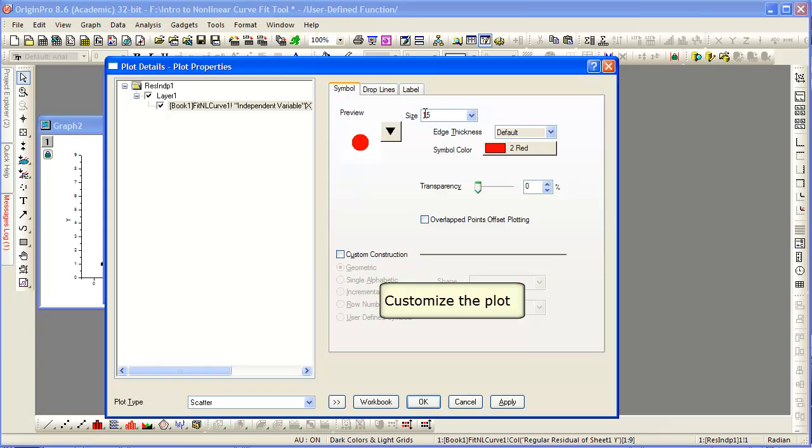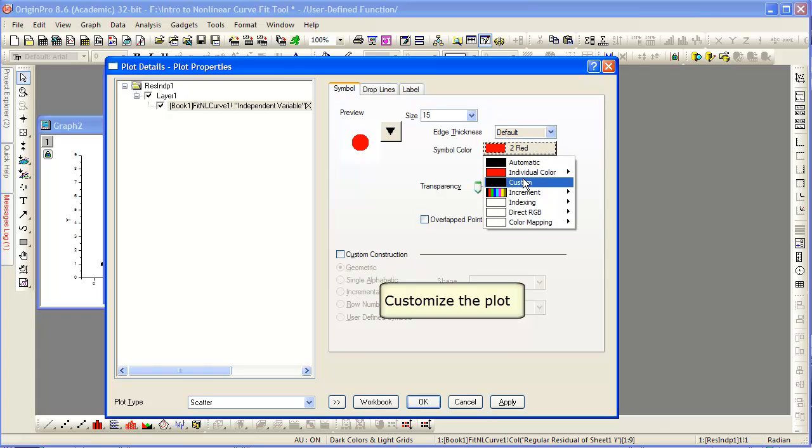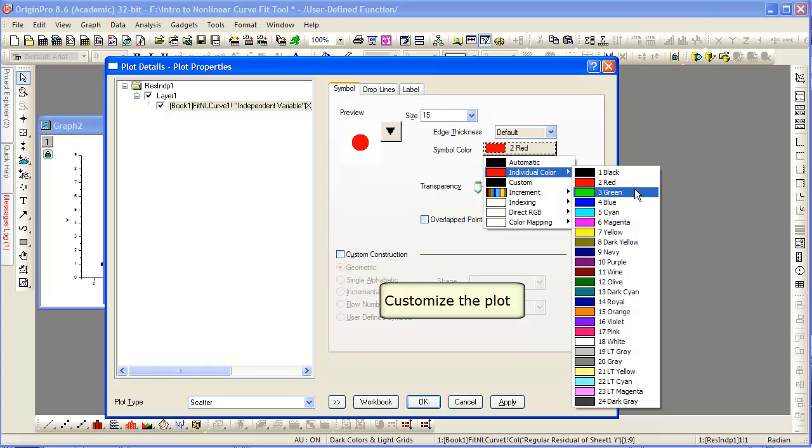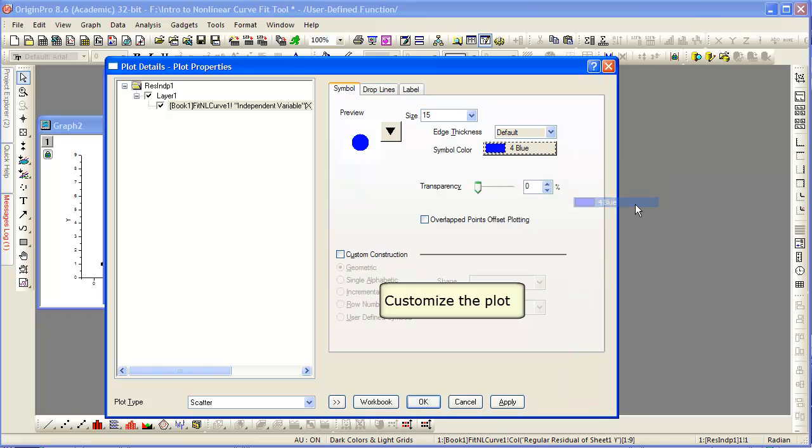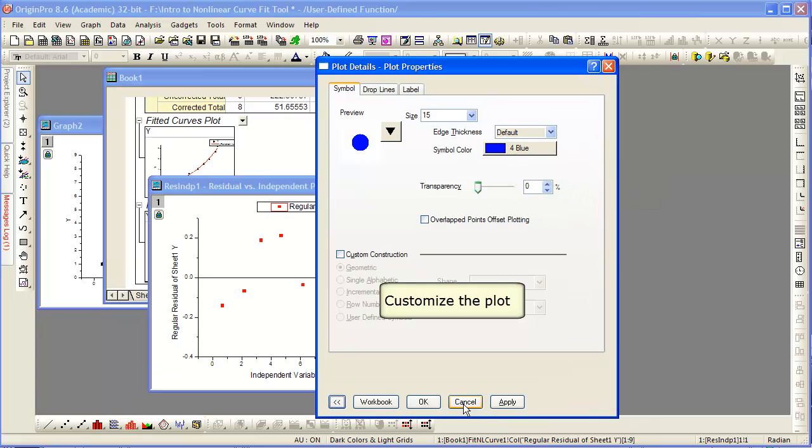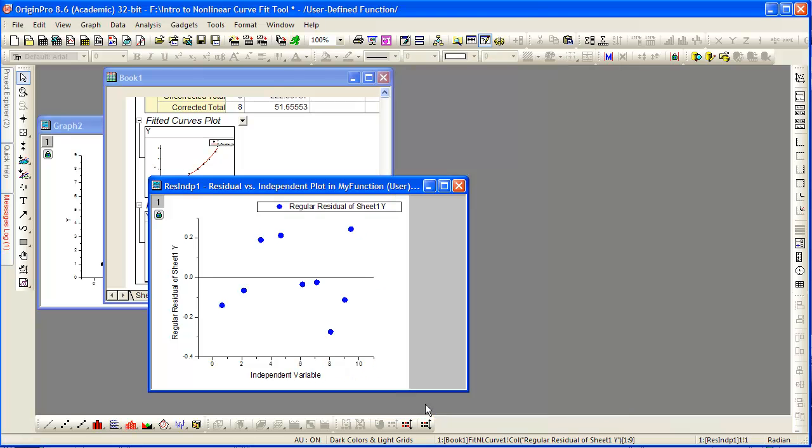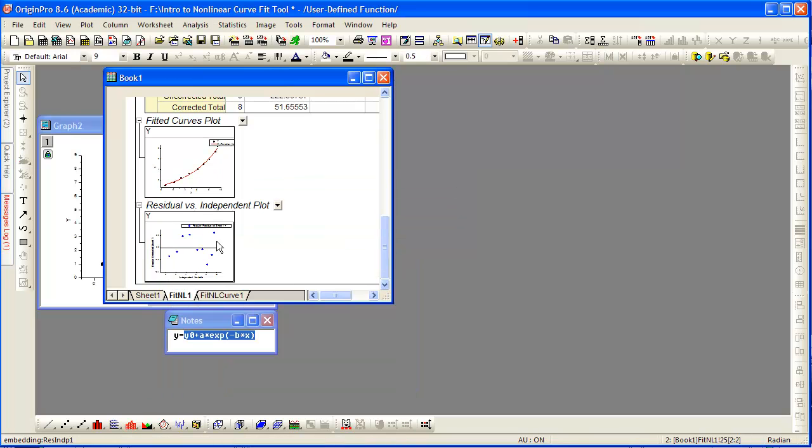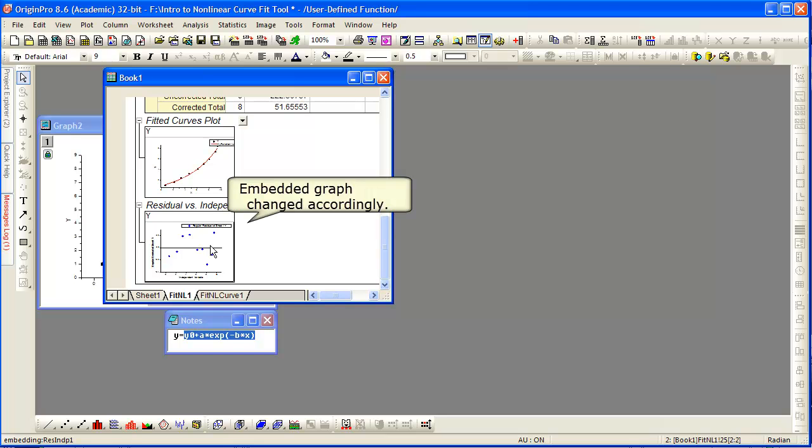We will now change the symbol size, the symbol color. Apply those changes. Notice the update. And then you can simply close the graph, and the edits are updated in the report sheet.